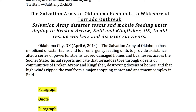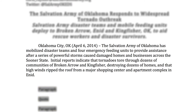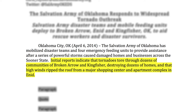Our lead paragraph clearly describes the Salvation Army's response efforts so far, and provides a bit of perspective on this incident. I got the number of canteens deployed from my phone call to the divisional EDS director, and the rest I generalized after watching the local news channel, which has been showing pictures of the damage most of the evening.